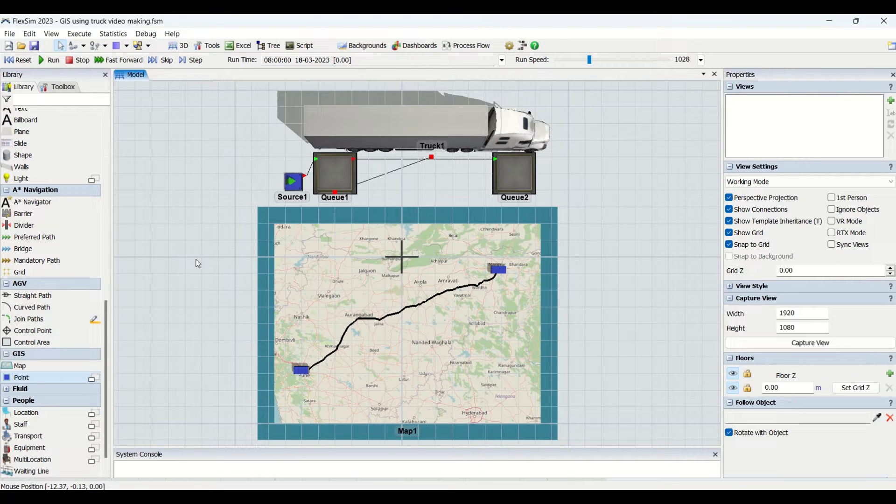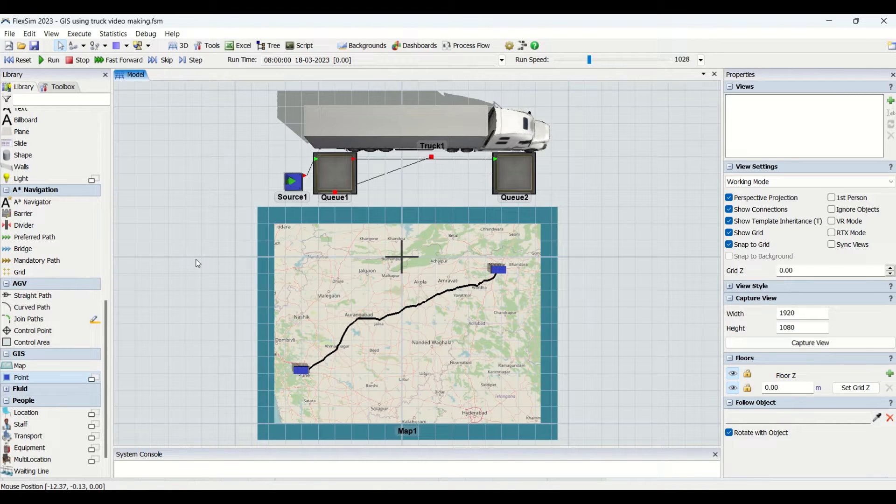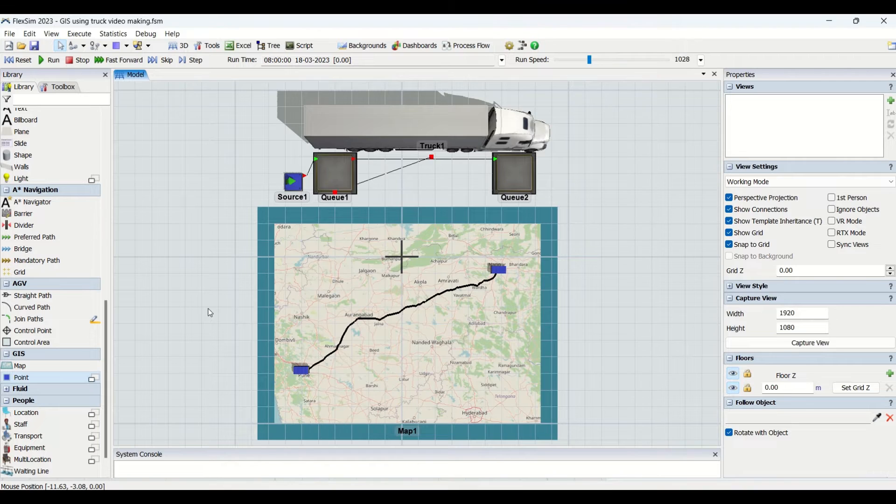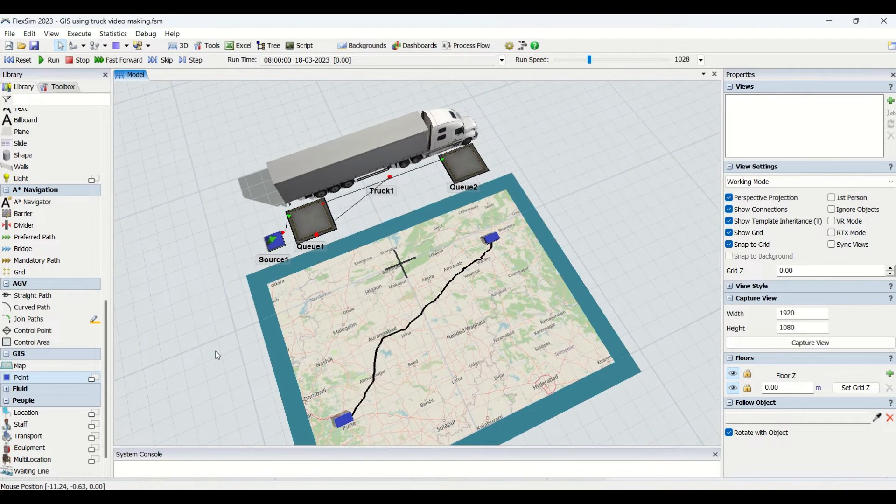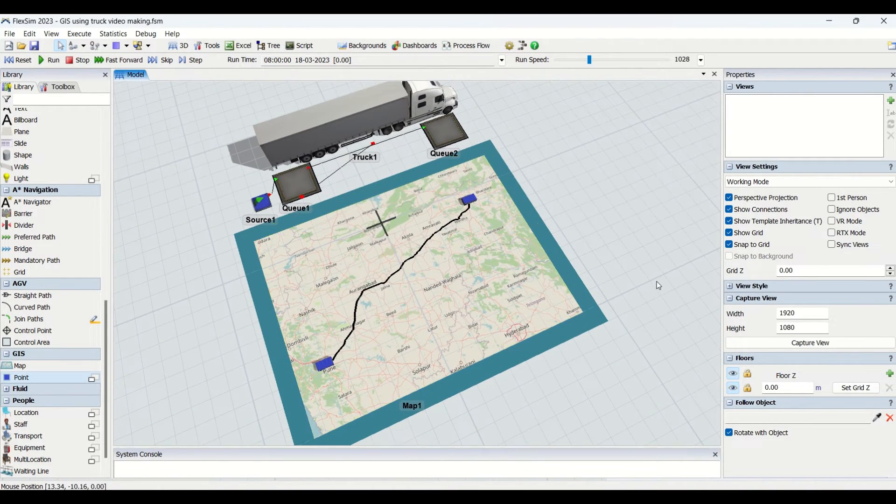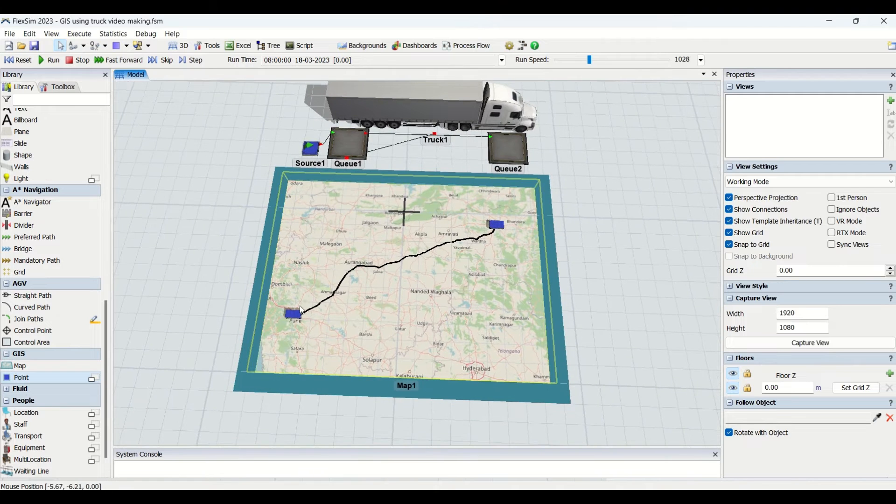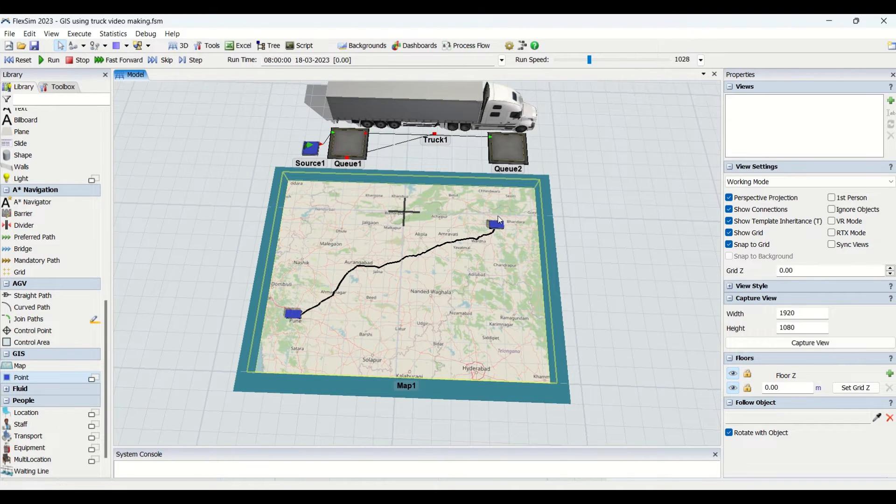In this video, we will understand how to create a GIS model and understand the properties related to GIS in detail. This is how the model will look like at the end of the modeling. This is where we have created two warehouses on the map.